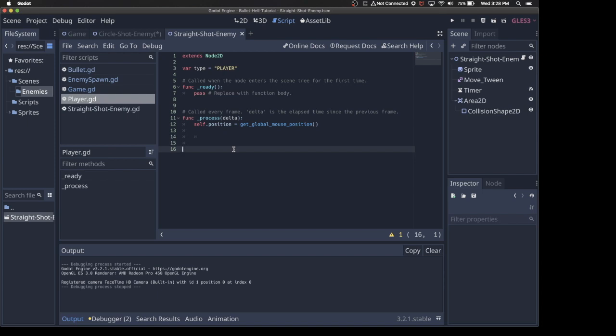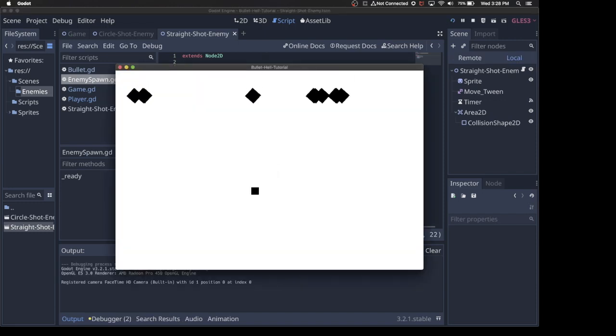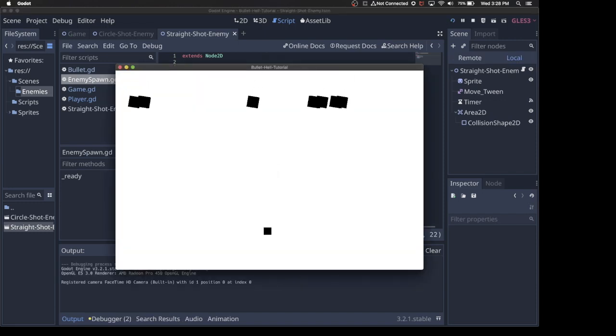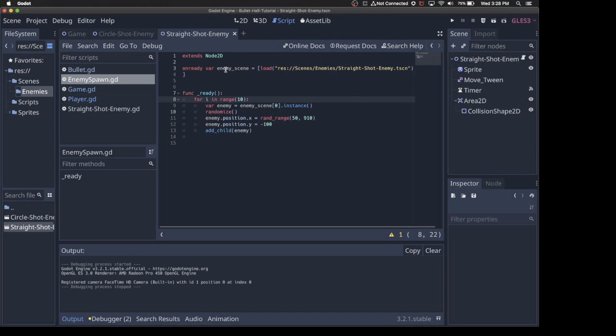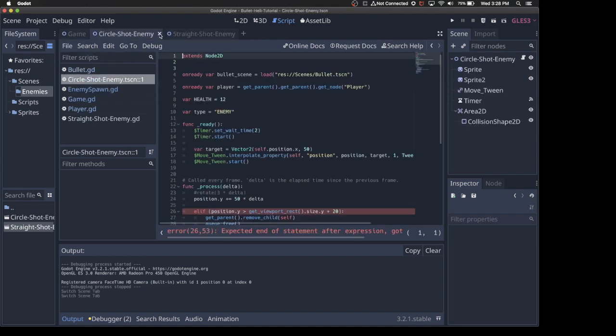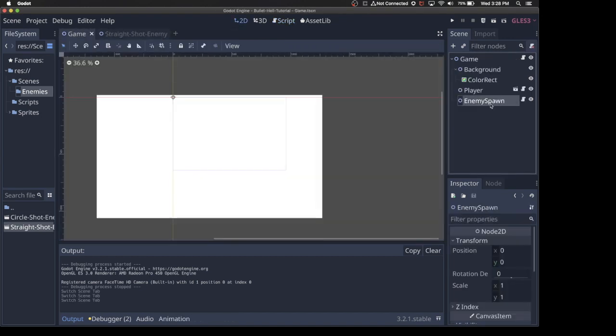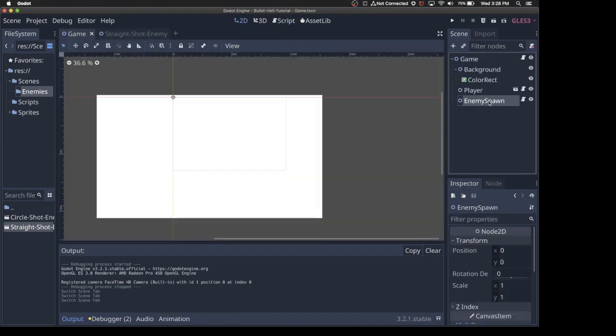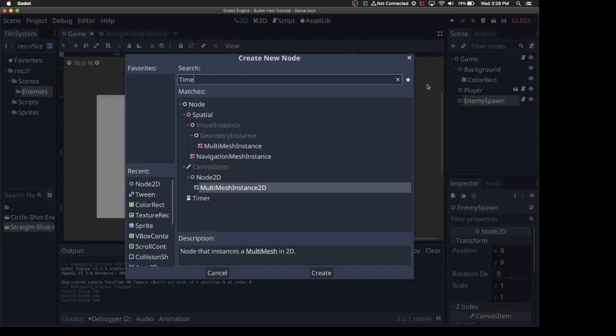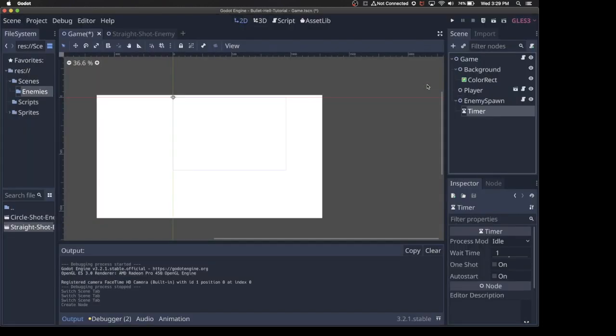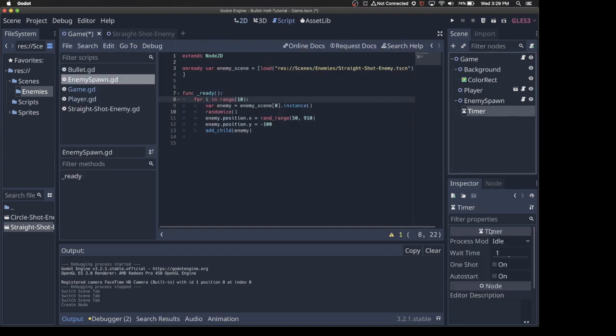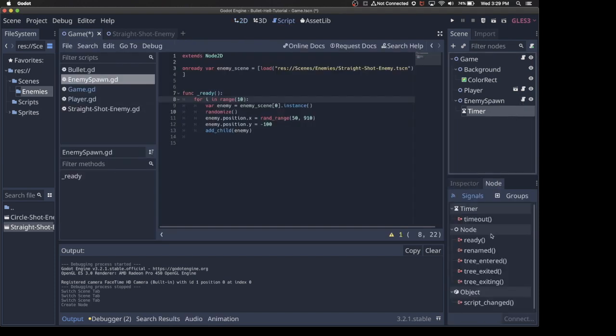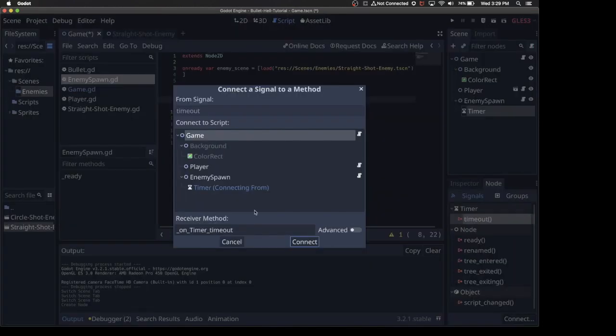So the enemy spawn before was spawning everything in a group of 10. It would spawn 10 enemies, and then if we play the game, they all come down from the top and they all start shooting. So a really quick way to make some improvements to that, we're going to come over to game. Our enemy spawn node here, if I just add a timer to that, add node timer, and then we go into node for the timer, the signal for timeout, we're going to connect that to the enemy spawn. I usually just rename this to timeout.